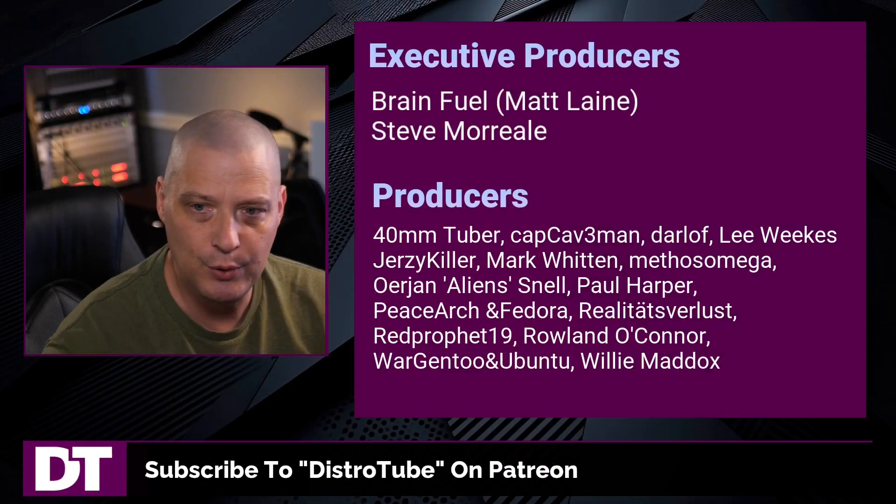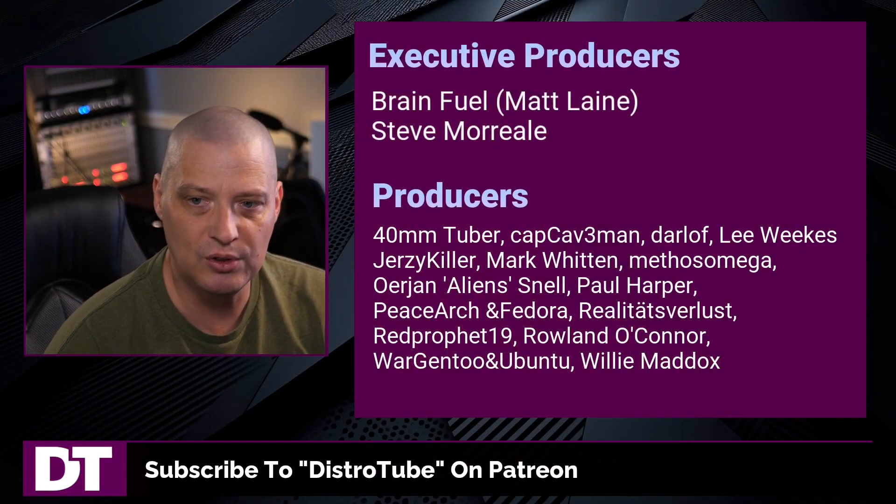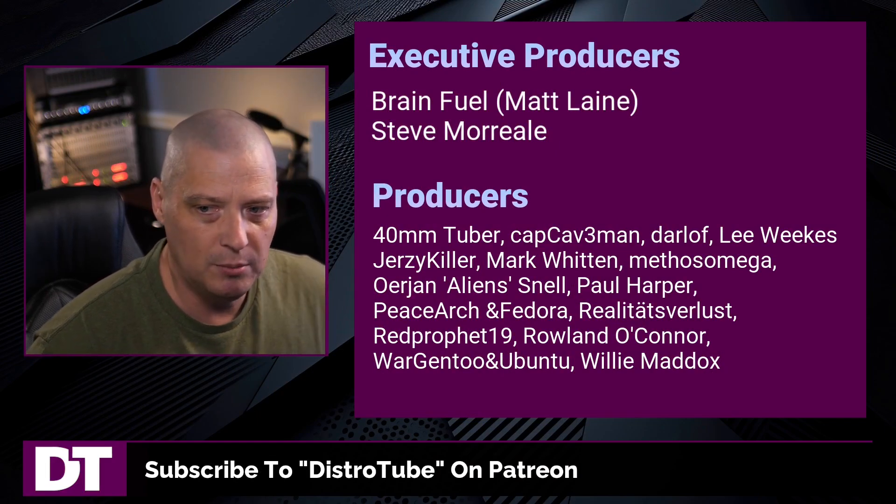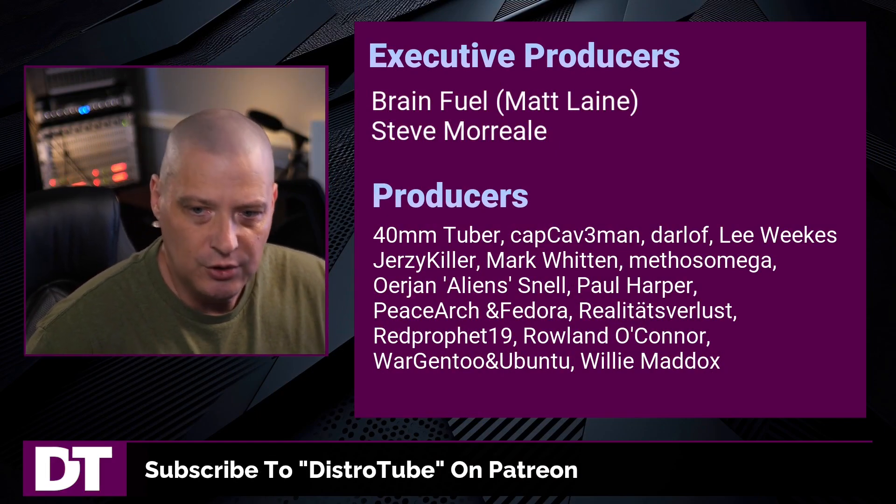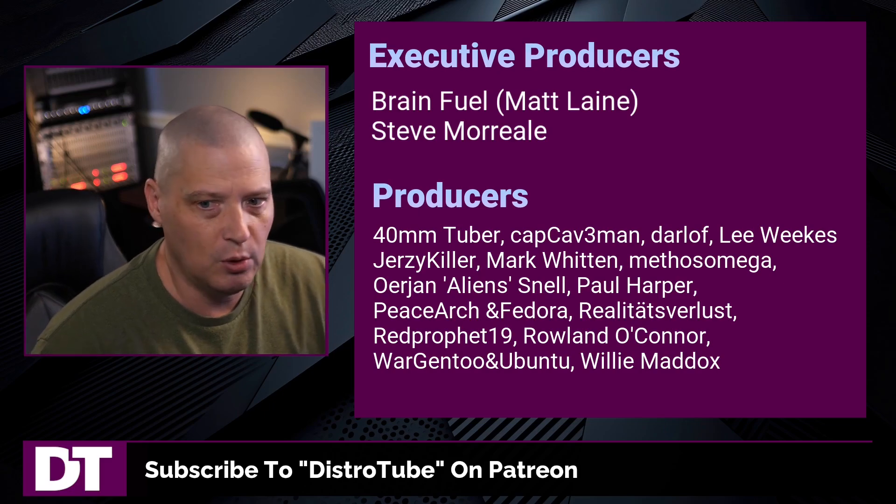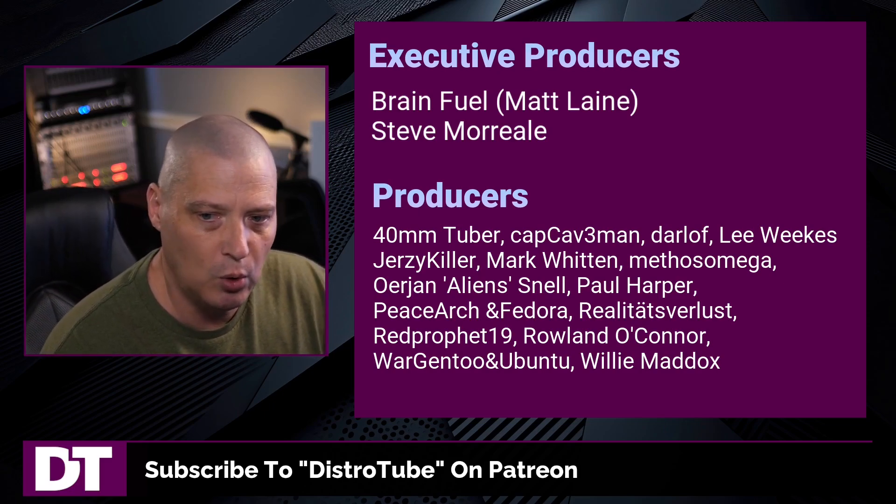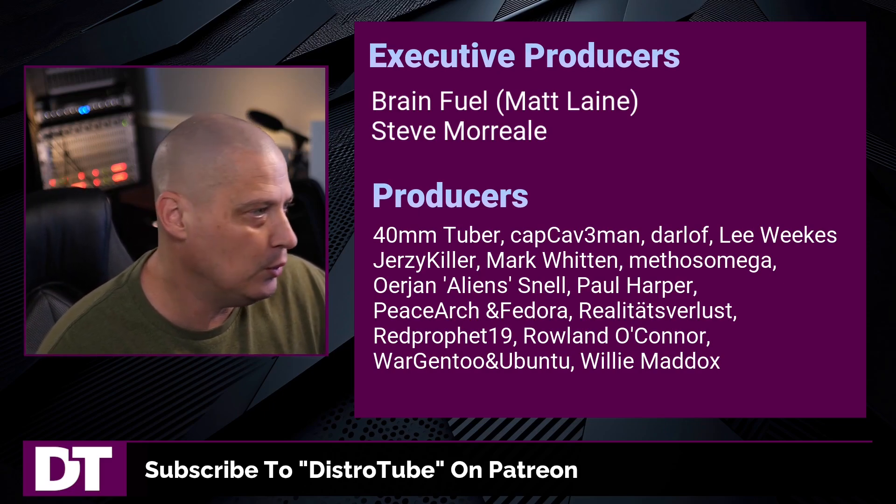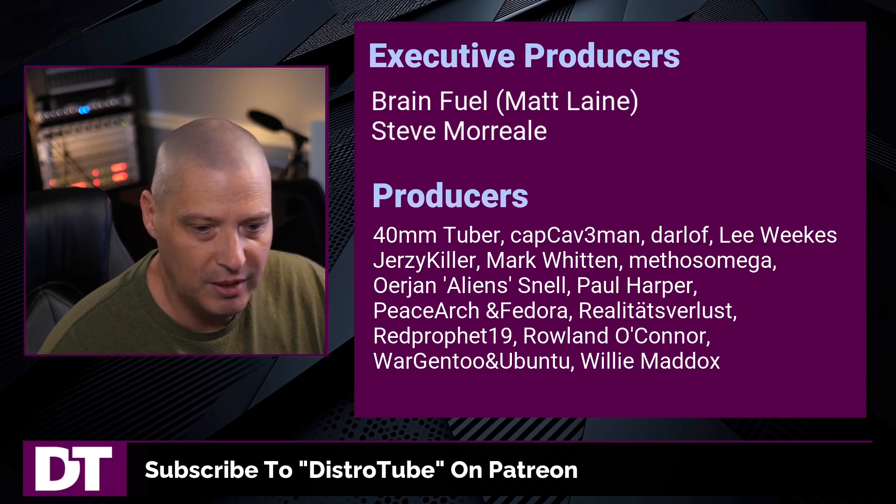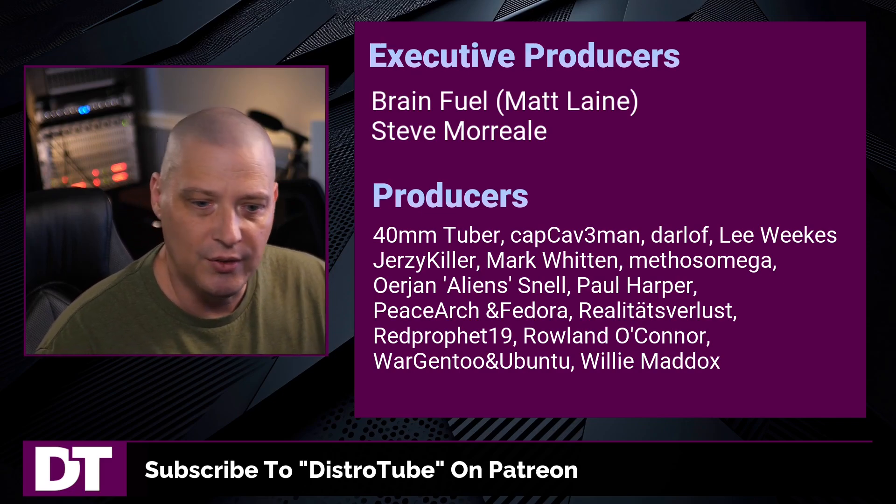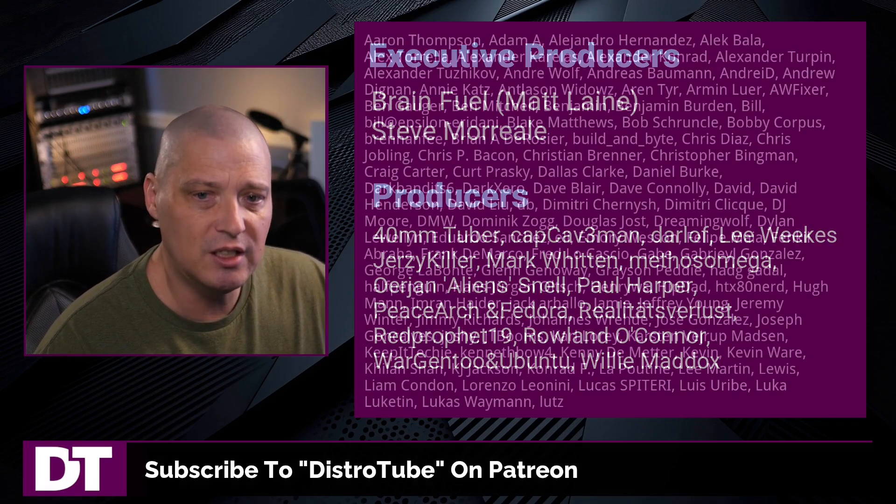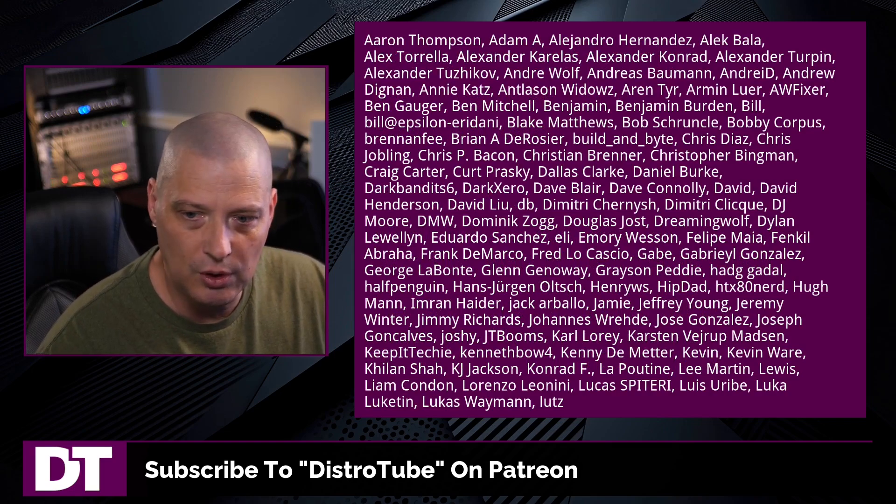Before I go, I need to thank a few special people. I want to thank the producers of this episode: Matt Steve, 40mm, Cap Caveman, Darloff, Lee, Jersey Killer, Mark Methos, Arian Paul, Peace of Archivador, Realities for Less, Red Prophet, Roland, Morgento, Ubuntu, and Willie. These guys are my highest tiered patrons over on Patreon. Without these guys, this quick look at Cavalier would not have been possible.